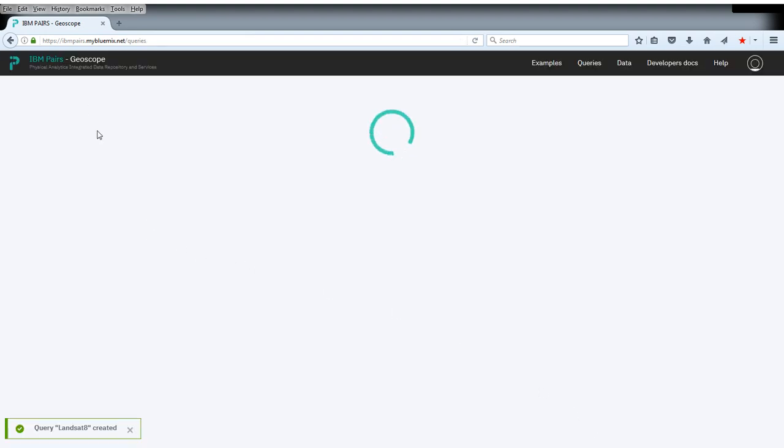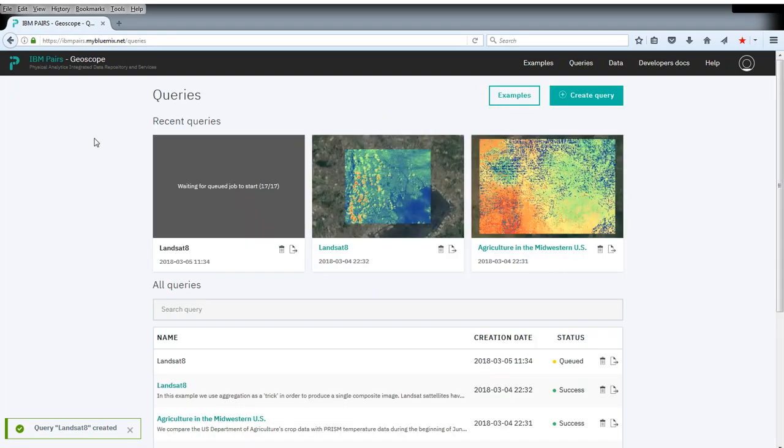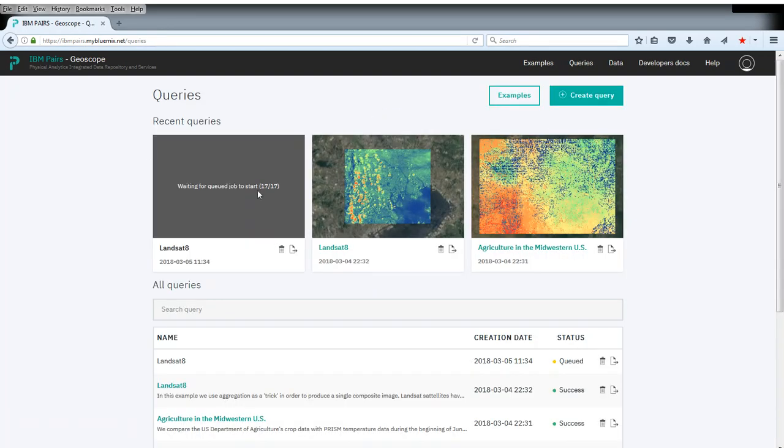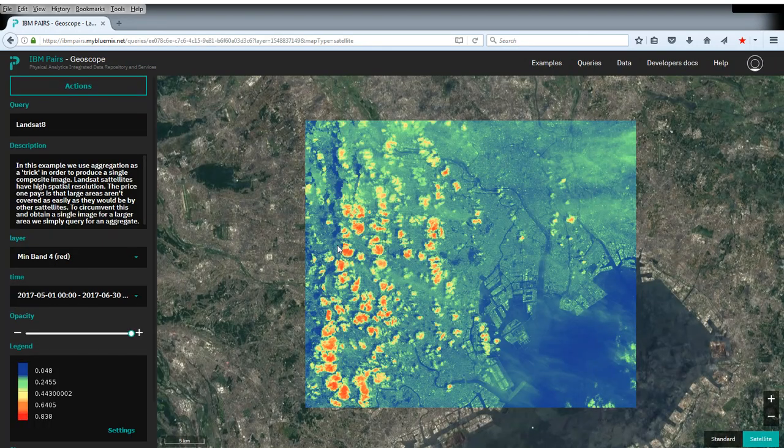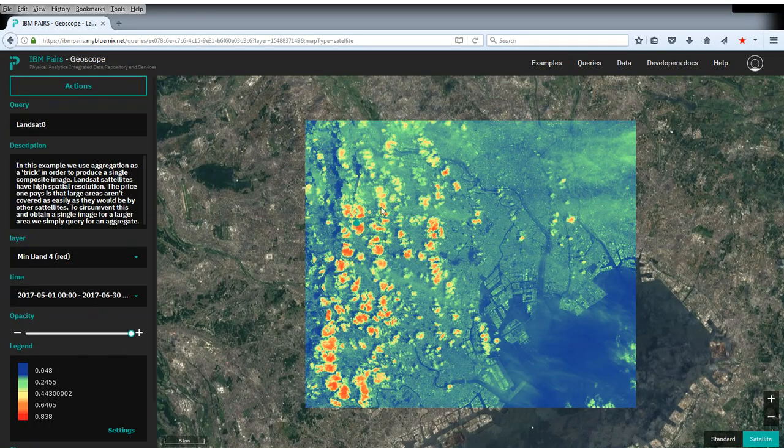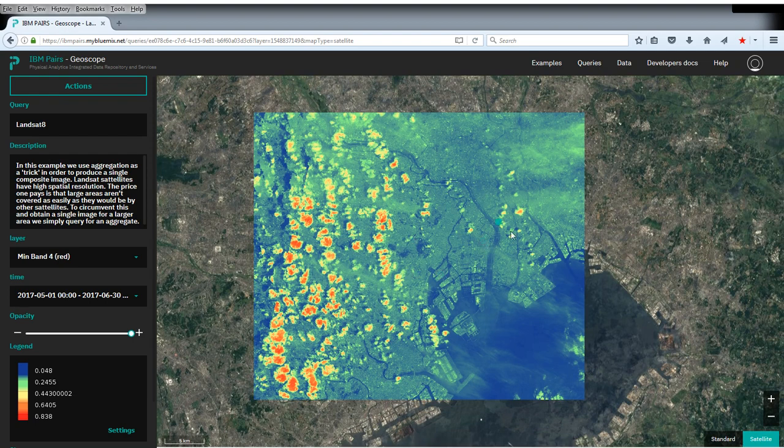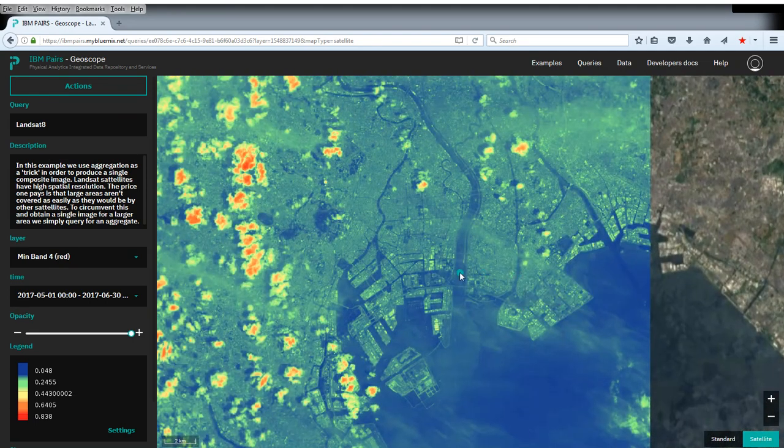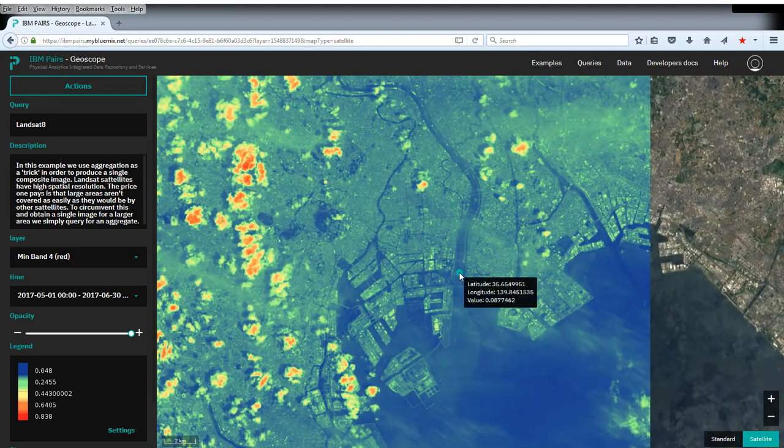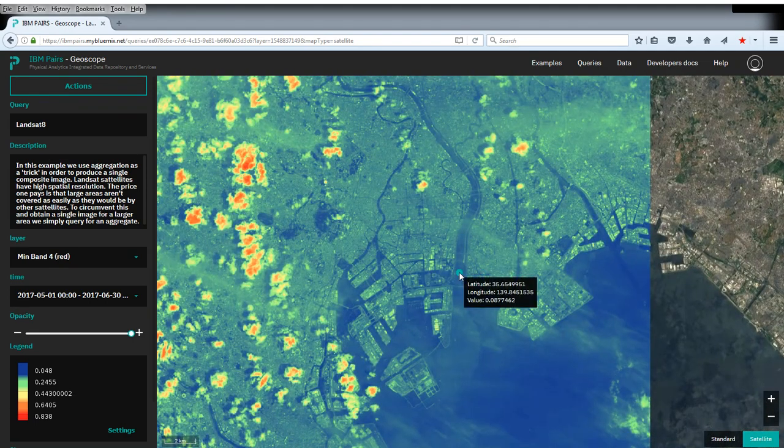So previously, we pretty much ran the same query for demonstration purposes. So you can see this here right next to it. Let's take a look what the result looks like. And indeed, you can see here. This is a pleasantly high resolution image of Tokyo taken by Landsat.